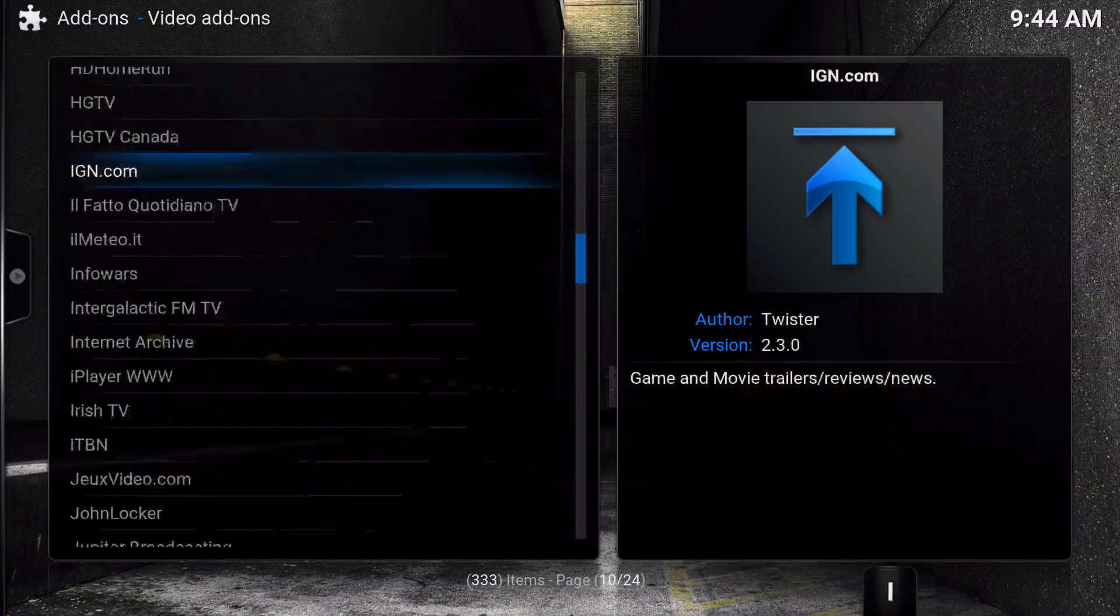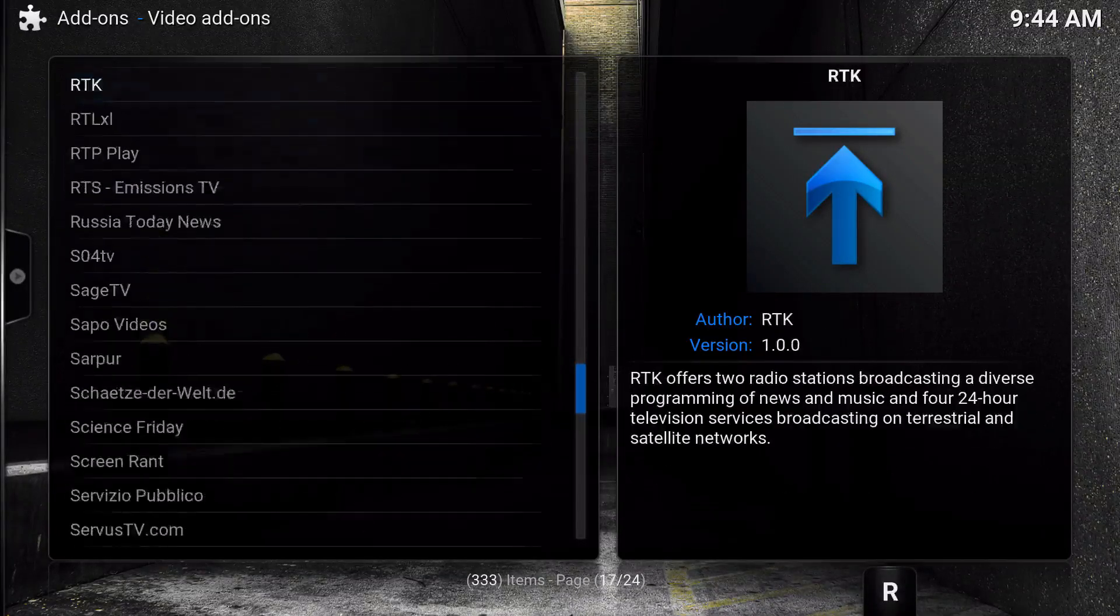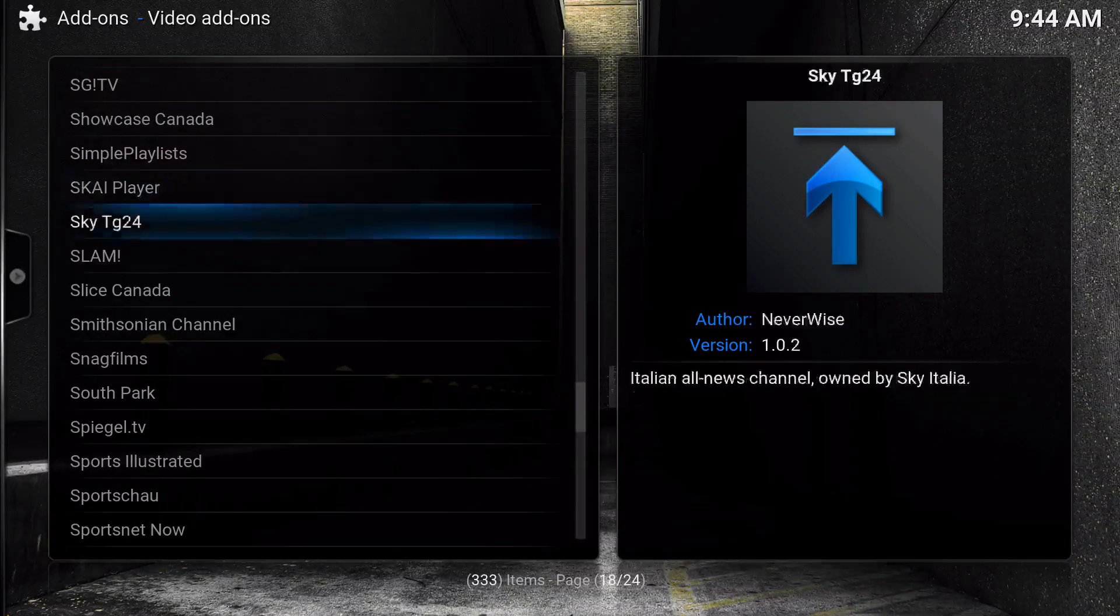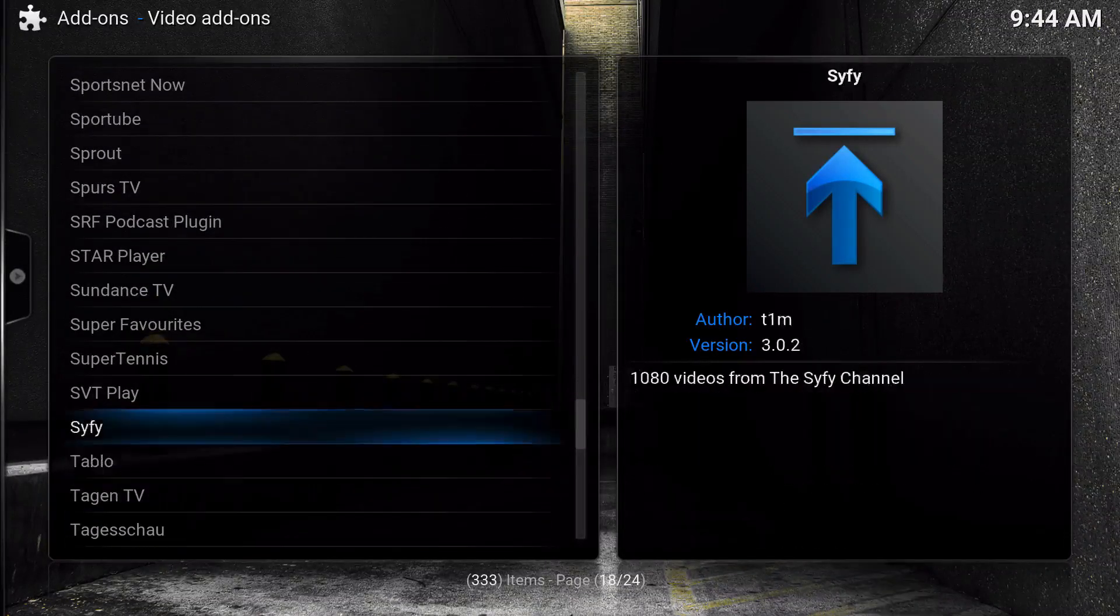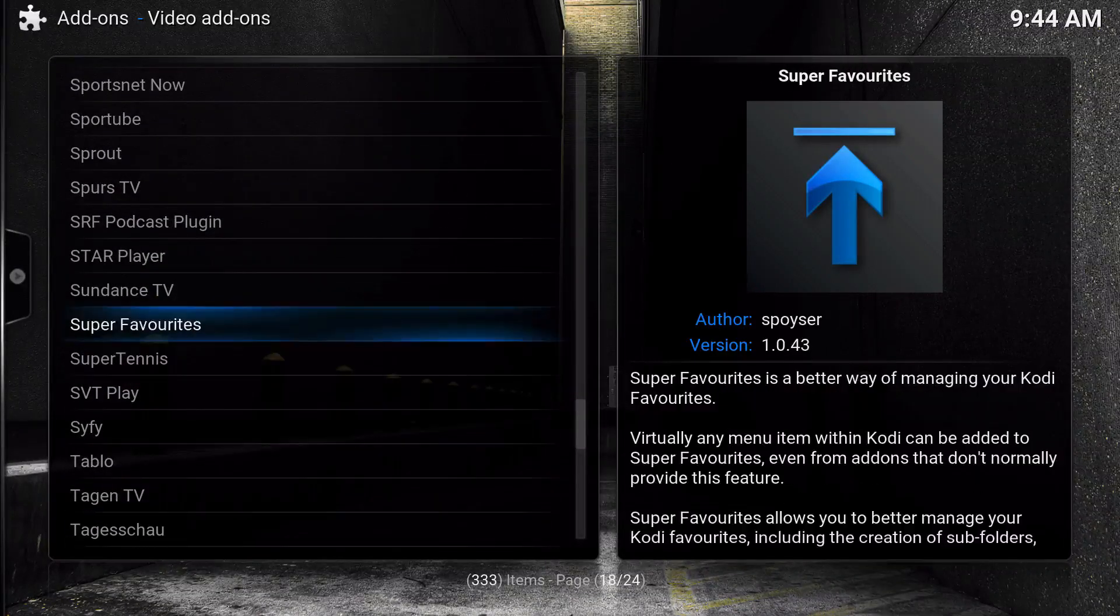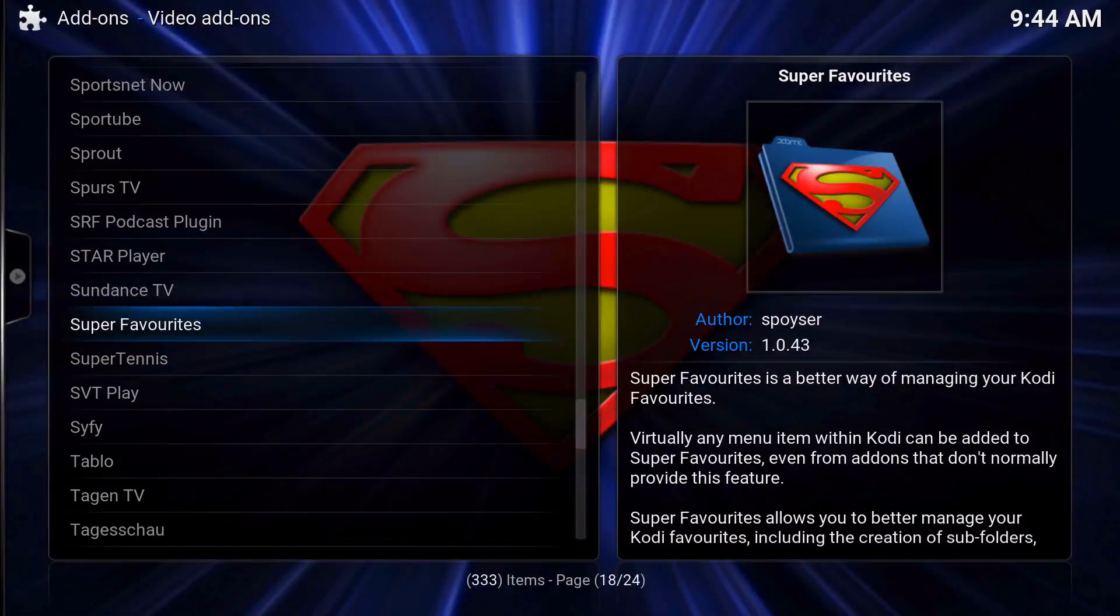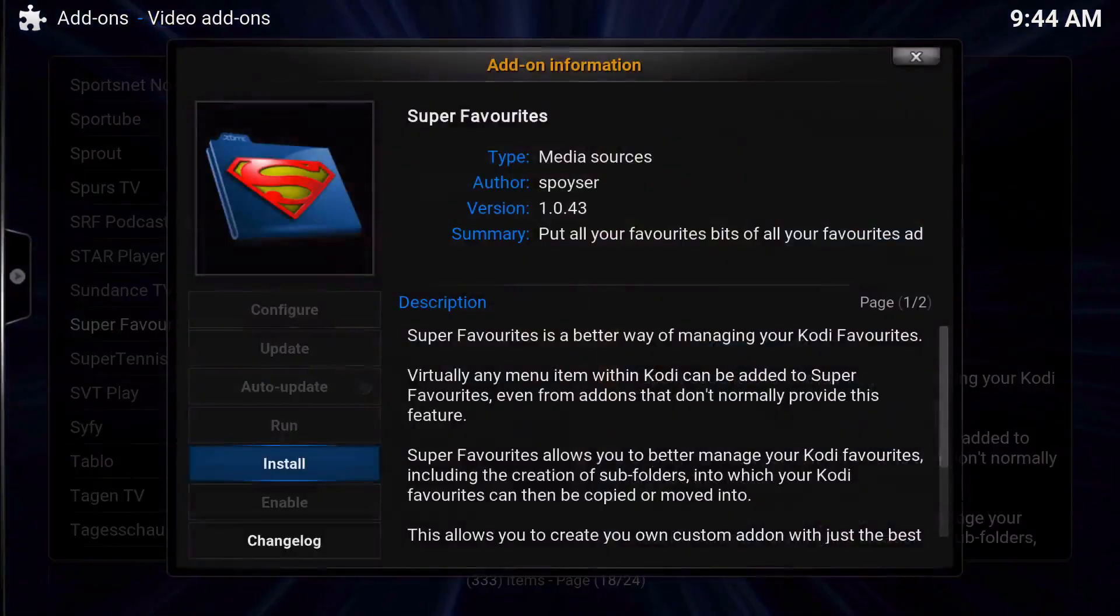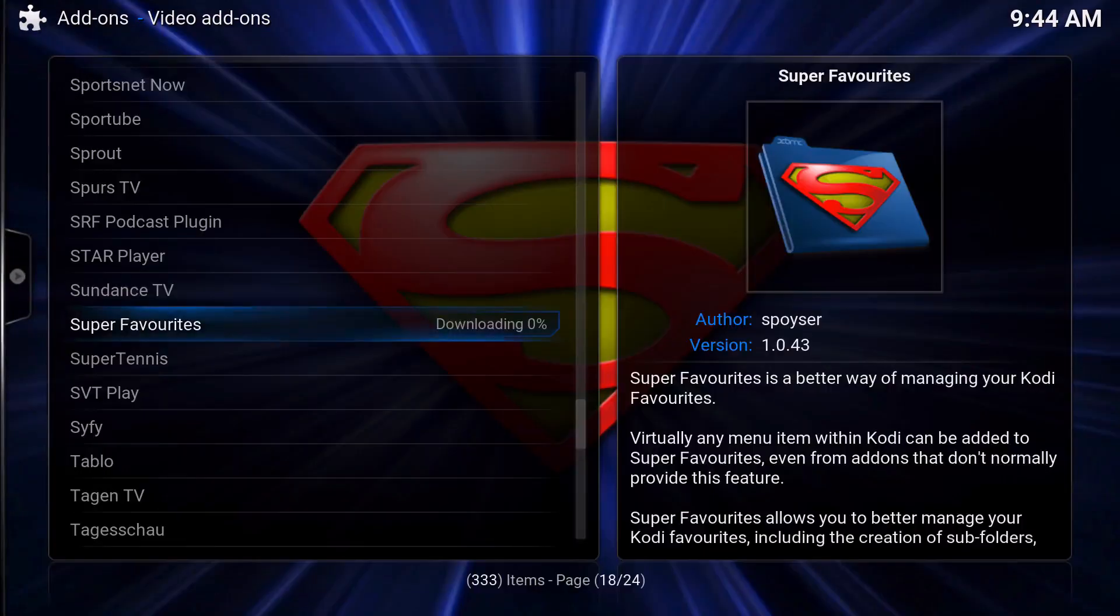Then just scroll down until you get to the S and you should see Super Favorites. Right then and there, the version right now is 1.0.43 as you can see and it's made and developed by Spoyser, so big ups to him for creating this.